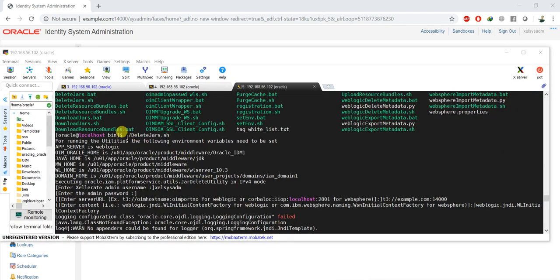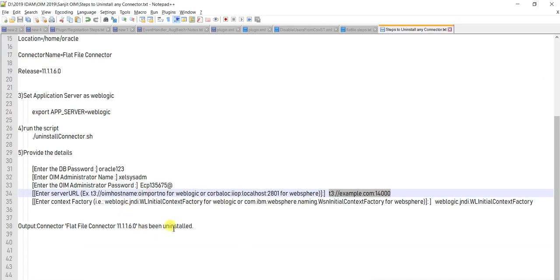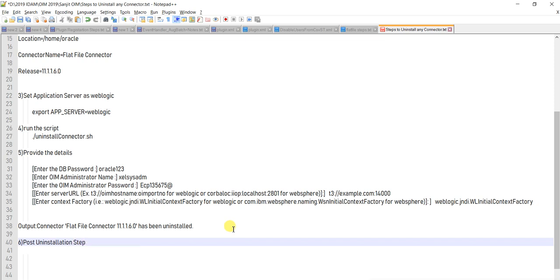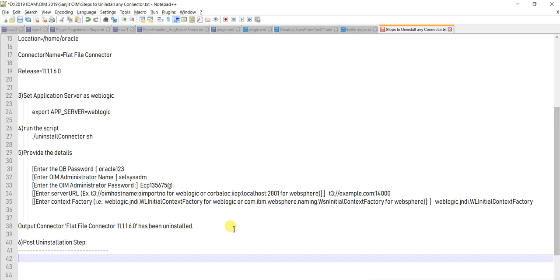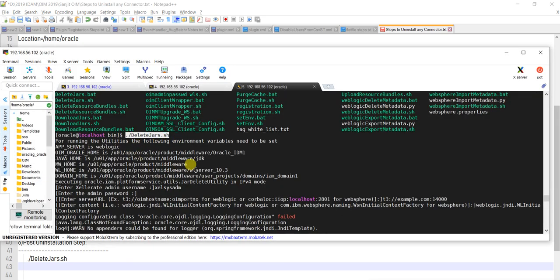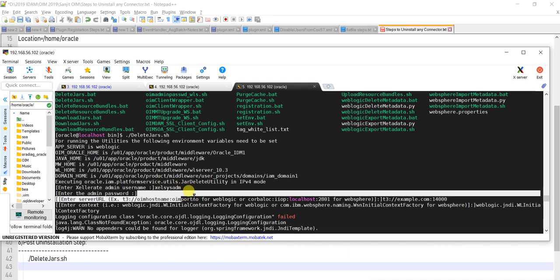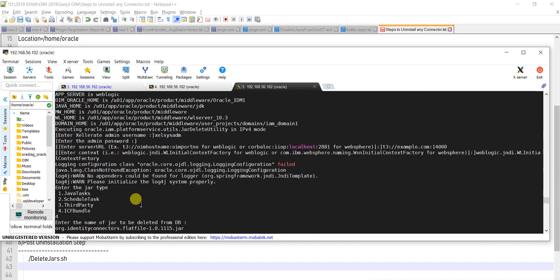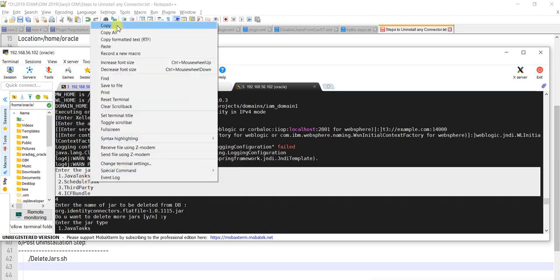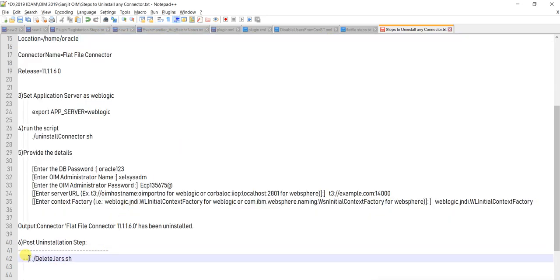After the main uninstall, you have to run the utility delete_jar.sh — running it is very similar. This is post-uninstallation step A. When you run this utility it will delete all those jar artifacts. It will ask for credentials like gilsysadm. The most important prompt is: enter the type of jar. For my case — Flat File connector — I chose option 4 (ICF bundle).